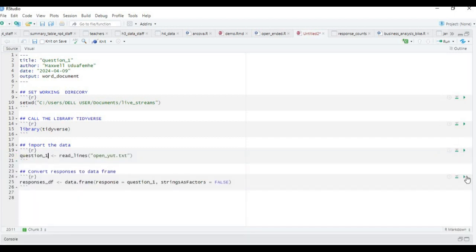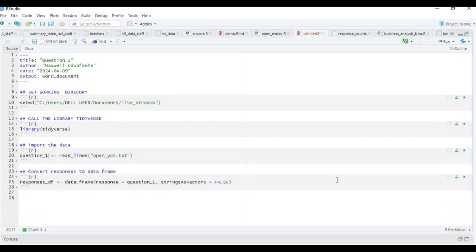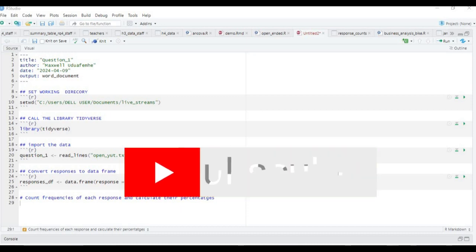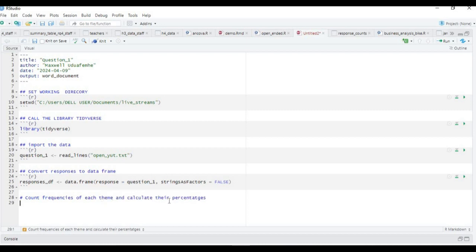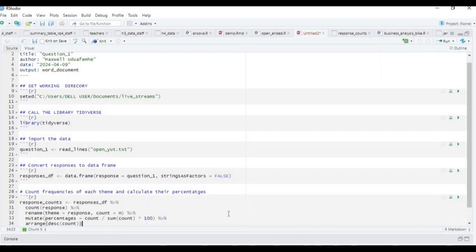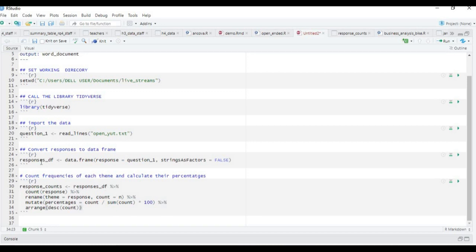The next thing to do now is count the frequencies of each theme and calculate their percentages. Here is the code I have already prepared. Response_counts is the table we're going to create using responses_df, and we're going to count responses.